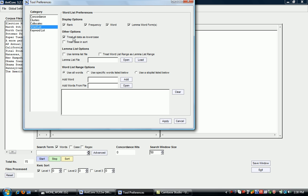Normally we want to have that clicked because we're not particularly interested in the difference between 'and' when it's used in the middle of a sentence versus when it's used to start a sentence, where it would start with a capital letter. Often you will want to click 'treat all data as lowercase'.